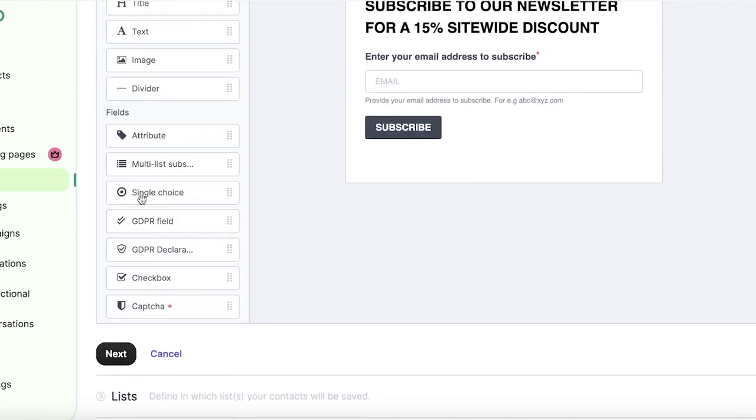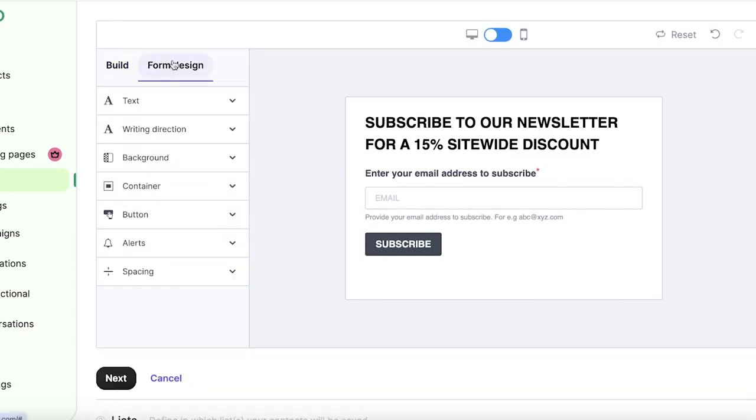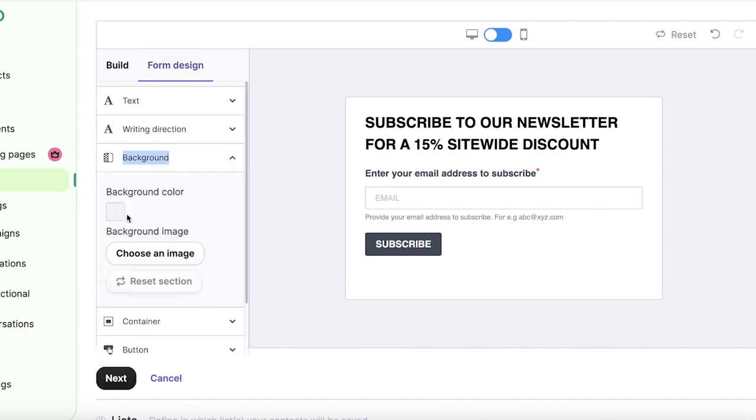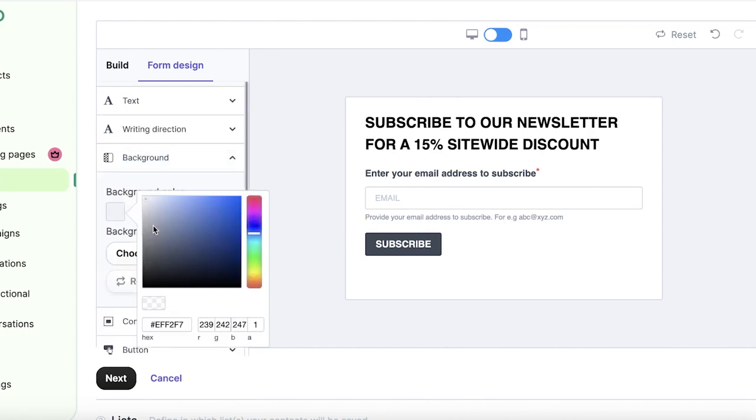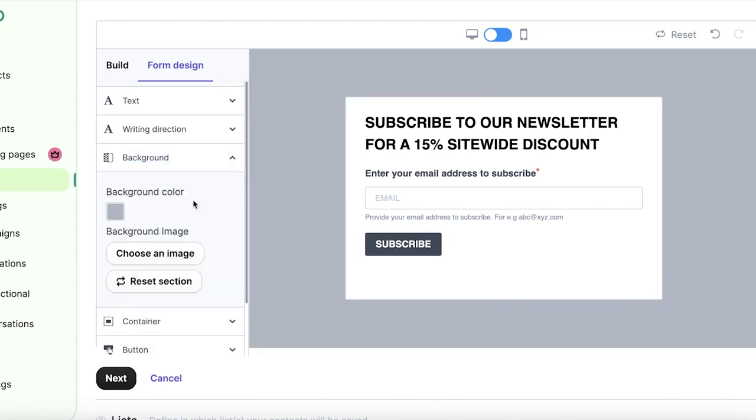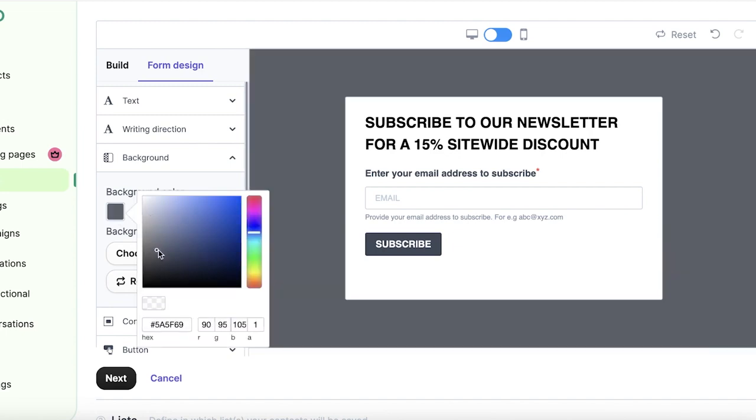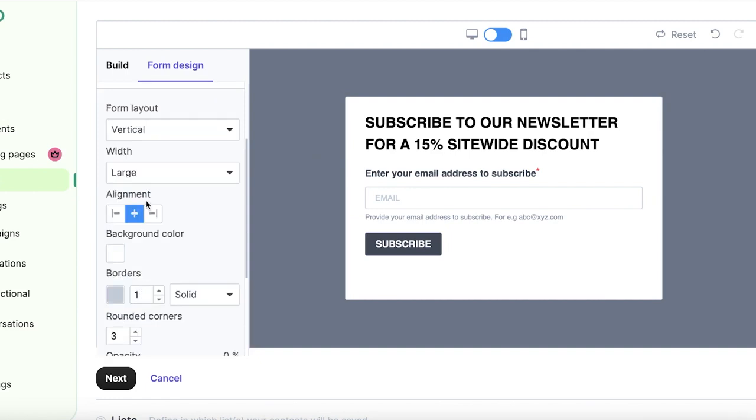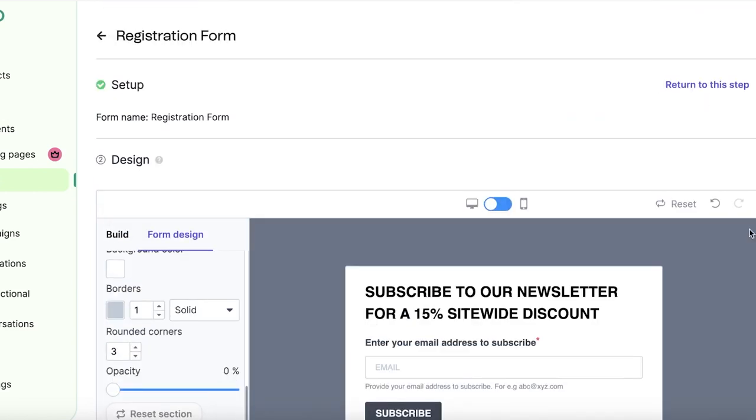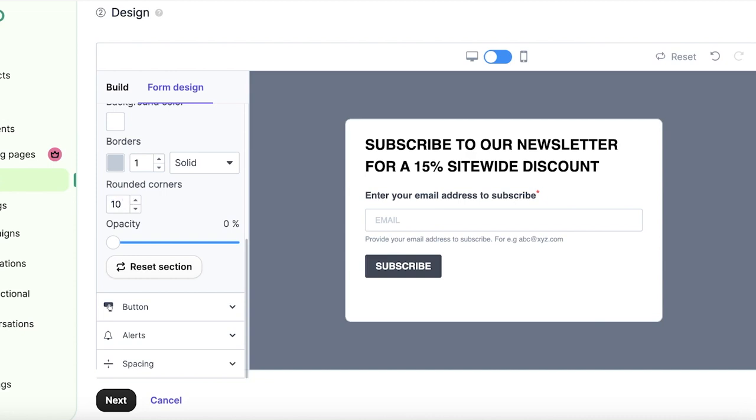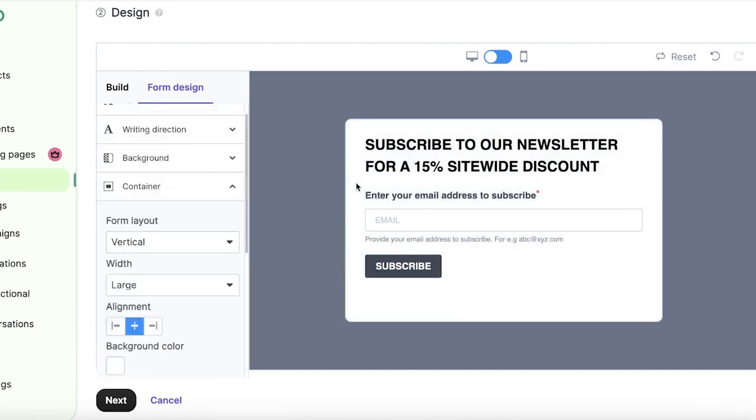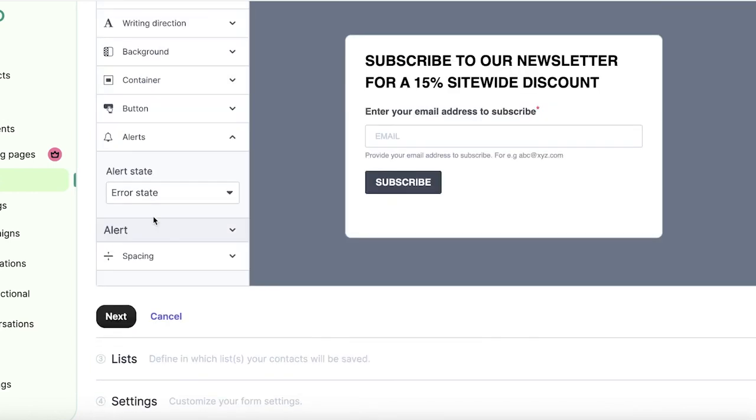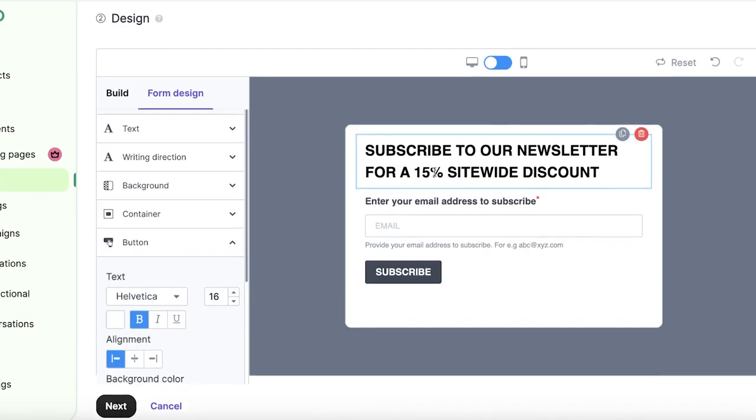So you will see in your fields, you have your attributes, multi-list subs, single choice, GDPR fields, and other sections. You can click on form design over here on the left to customize the design of your form. So for example, if I want to change the background color, I can do that from here. Let's say I want it to be a gray color. So I'll just select this darker gray. You can also customize the container as well as all other physical appearances of the form that you are creating. So I want rounded corners, I can add those over here. And then we have the opacity of our particular block. We have the size alignment and coloring, any alerts, spacings, and buttons that we have inserted.